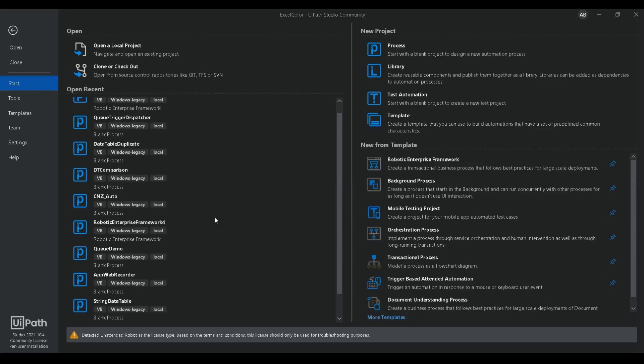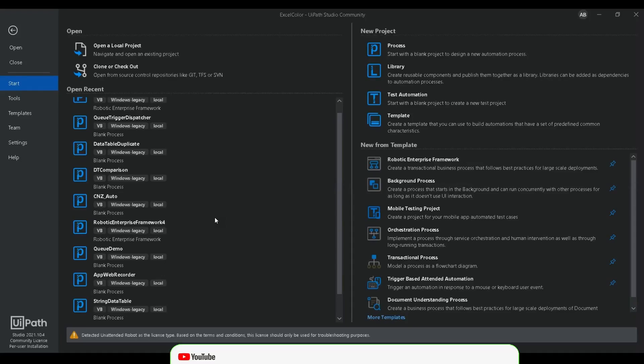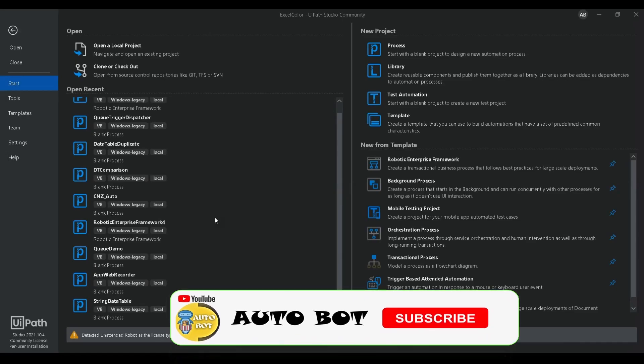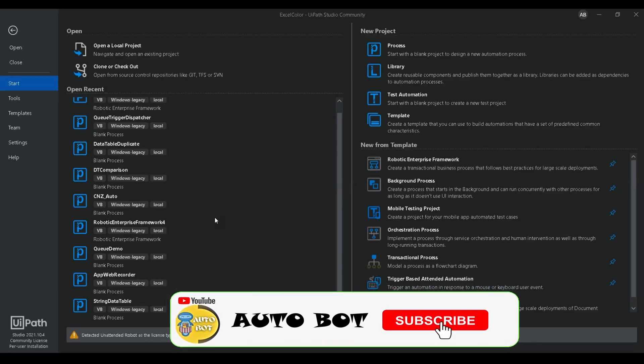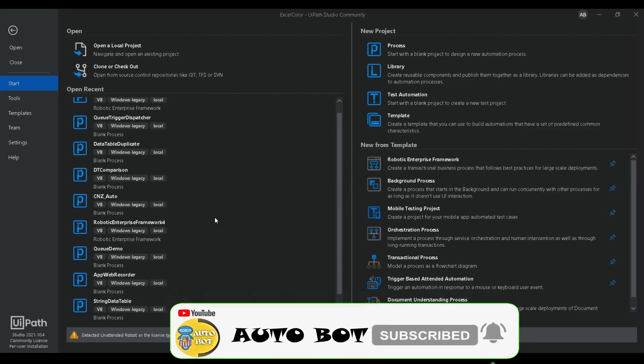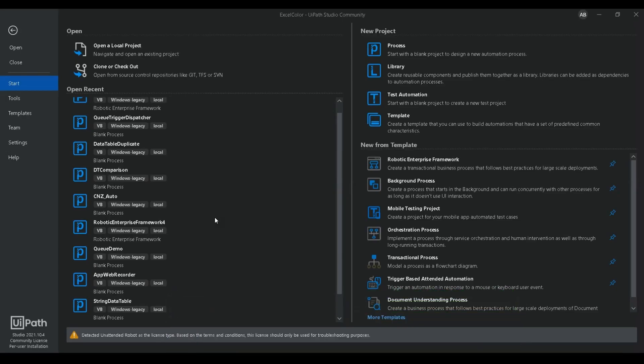Hello, welcome to the Autobot YouTube channel. Today we are going to learn how you can convert an Excel file to a PDF document. There can be requirements like you'll be getting some data from a database or grabbing data from a website and converting that to an Excel sheet.